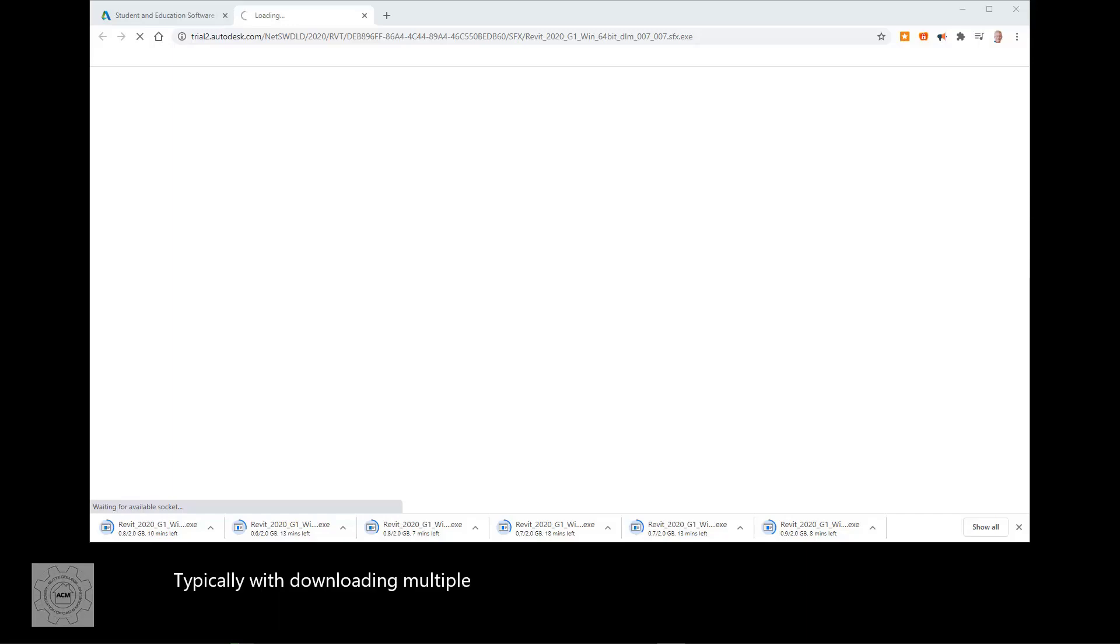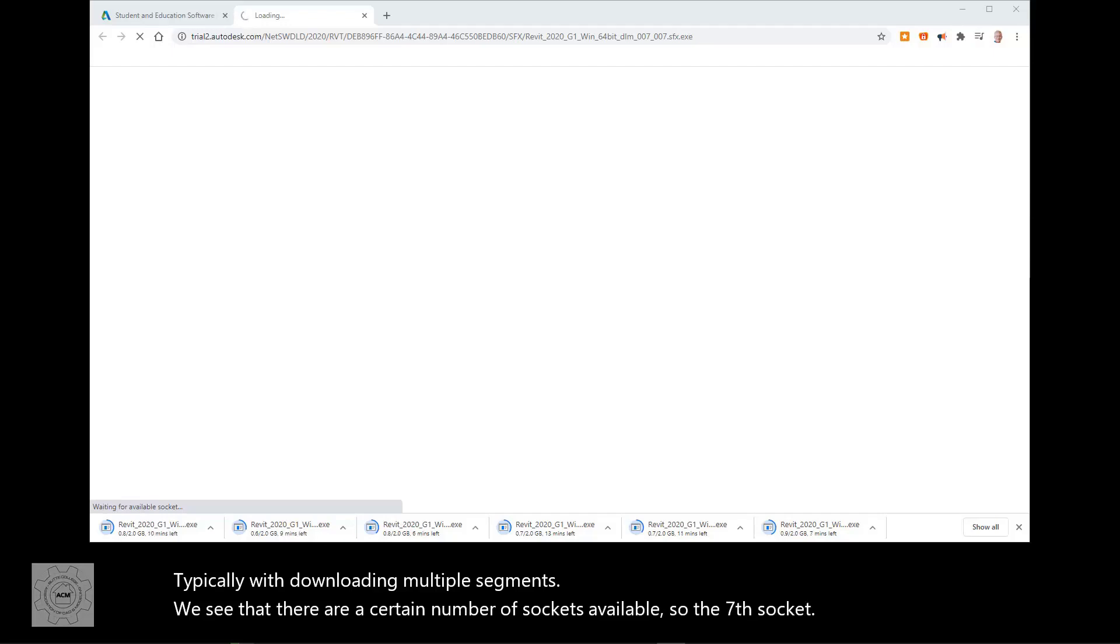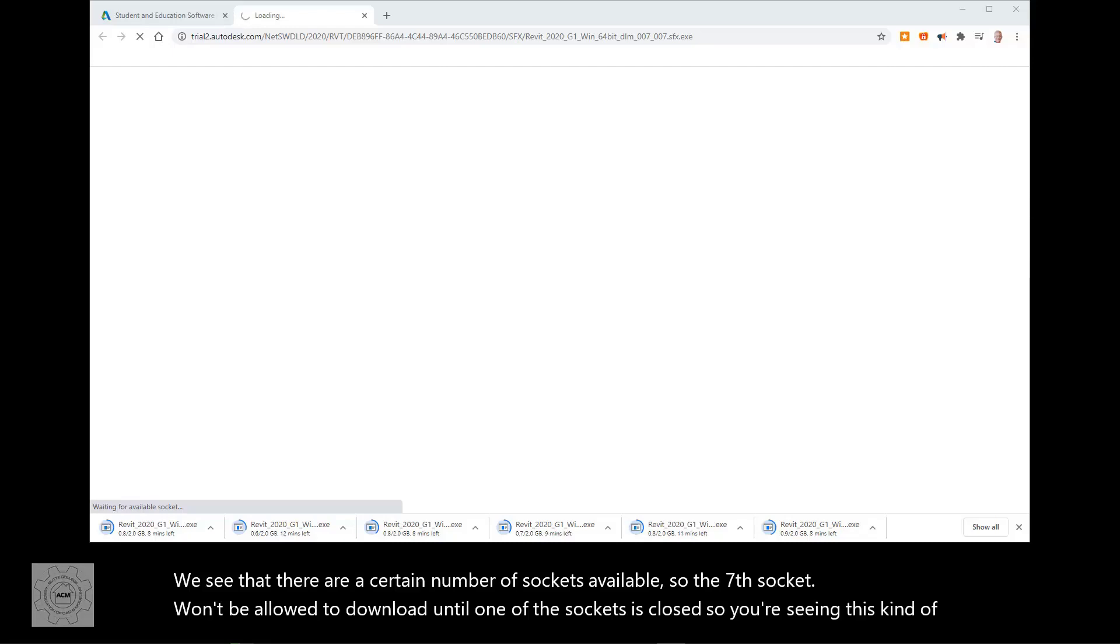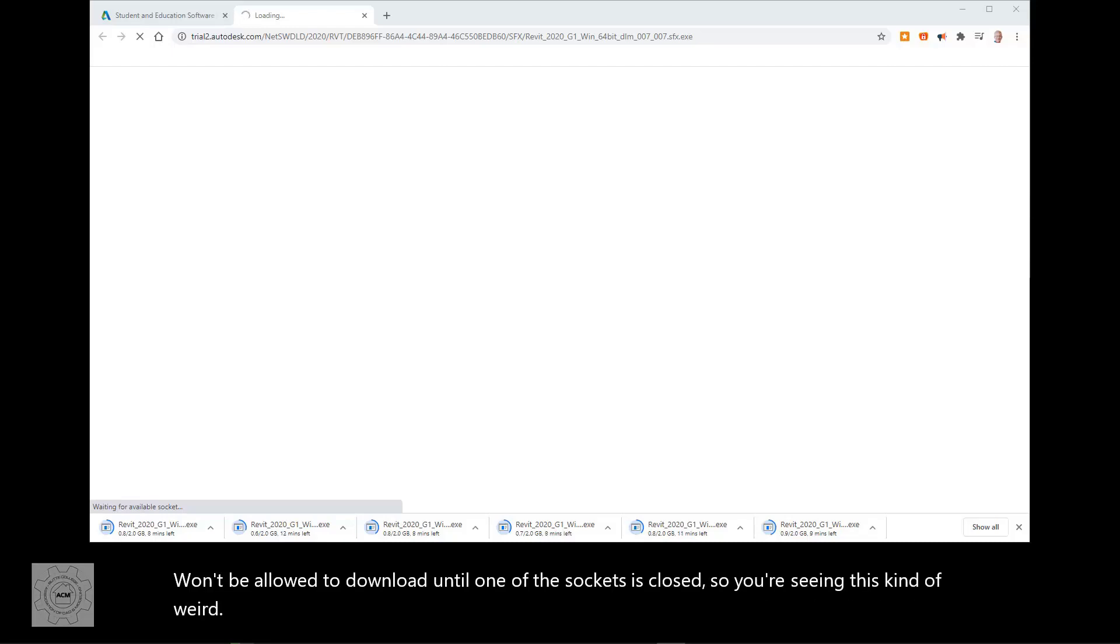Typically, with downloading multiple segments, we see that there are a certain number of sockets available. So the seventh socket won't be allowed to download until one of the sockets is closed. So you're seeing this kind of weird screen. Please don't be alarmed. This is normal.